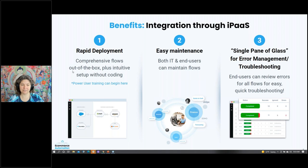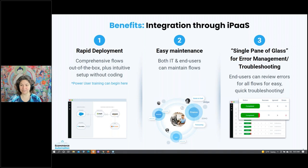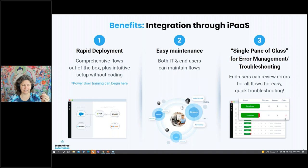Despite being technical, we do all these integrations through iPaaS now. The main benefits: you can deploy faster, you can experiment and try different things, it's easier to maintain, and power users — sometimes it's an intern, sometimes it's your CFO — have the ability to maintain the flows. The last big advantage is the single pane of glass. We use this concept for error management and troubleshooting — you've got one place where you can see what has been successful and what hasn't, and you can proactively catch errors.